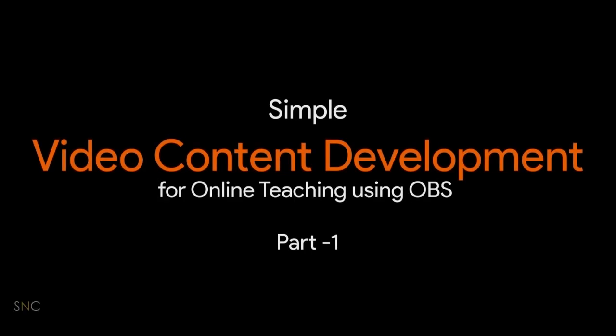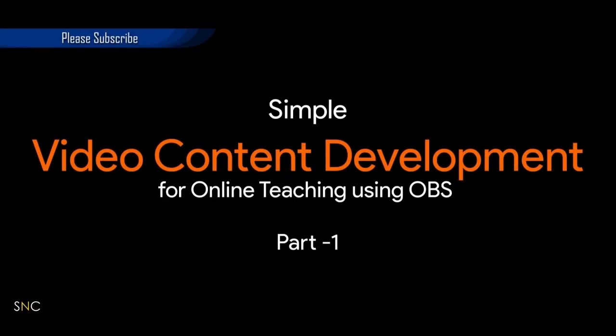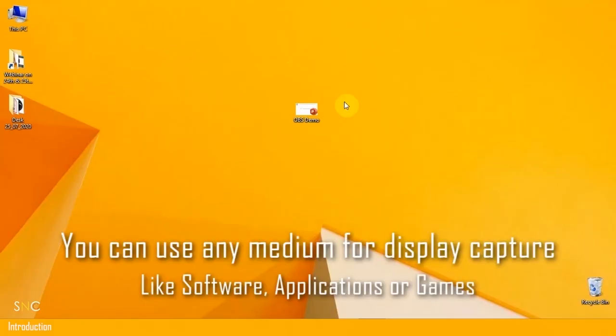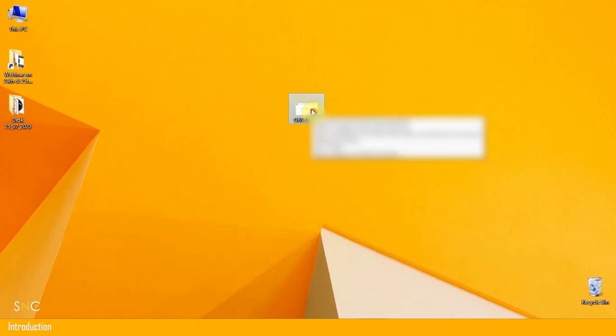Hi, today we will see Type A video preparation. In Type A, you will be presenting your PowerPoint with a voiceover. For that, first you need to prepare your presentation, PowerPoint presentation of your lecture. Once the presentation is done, then you need to open the OBS software.